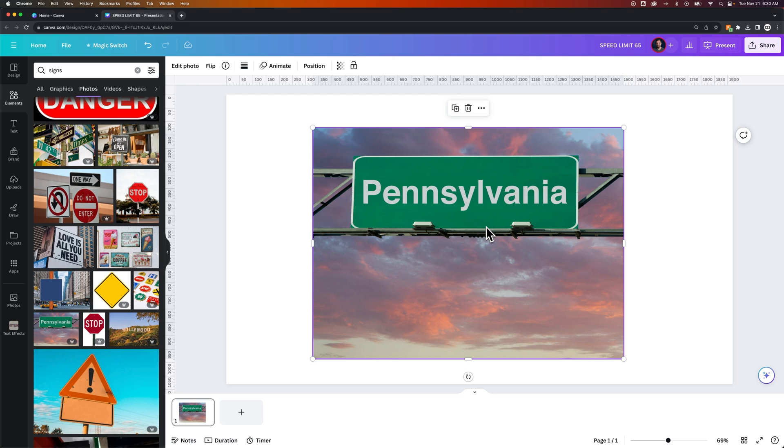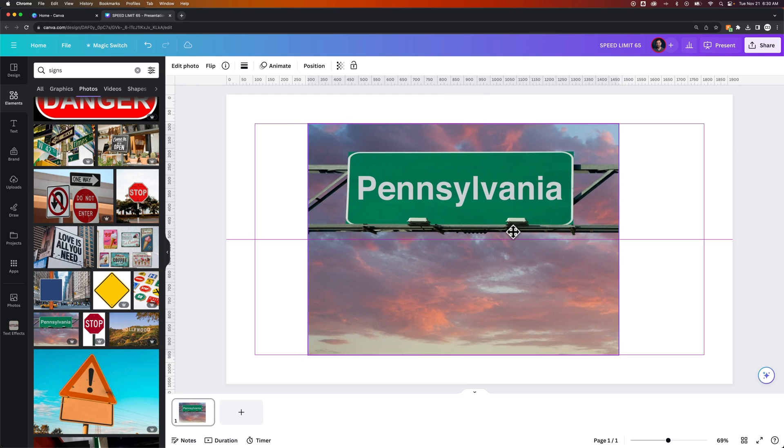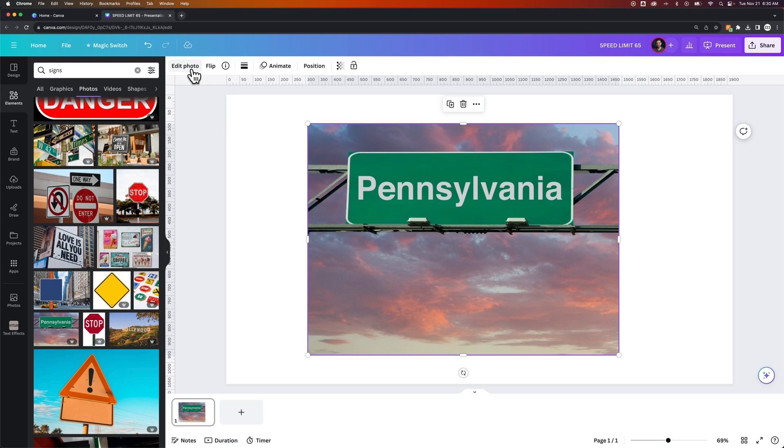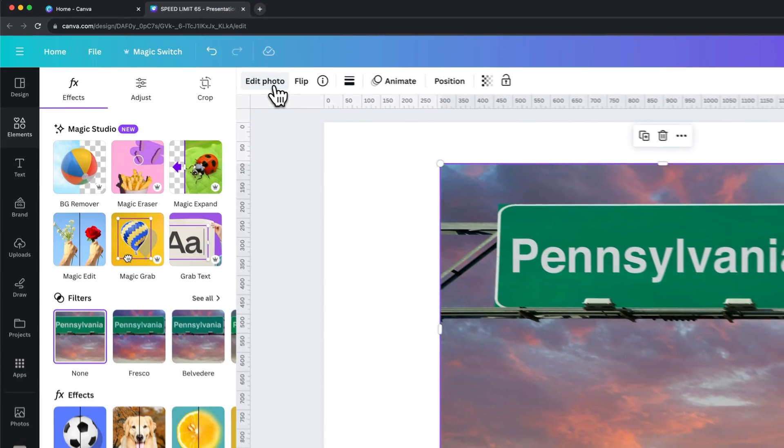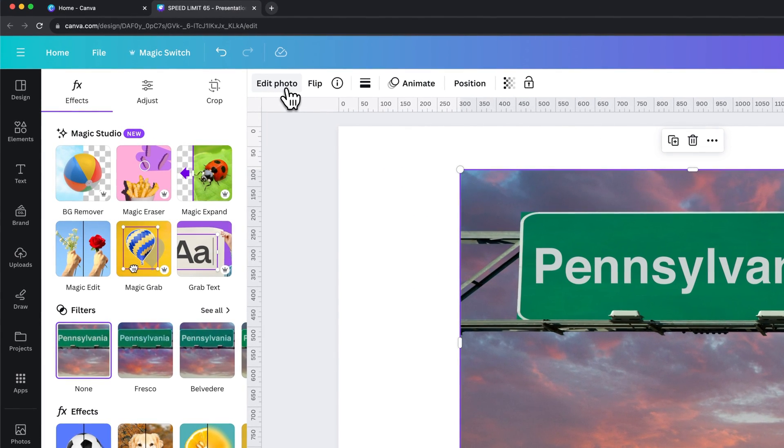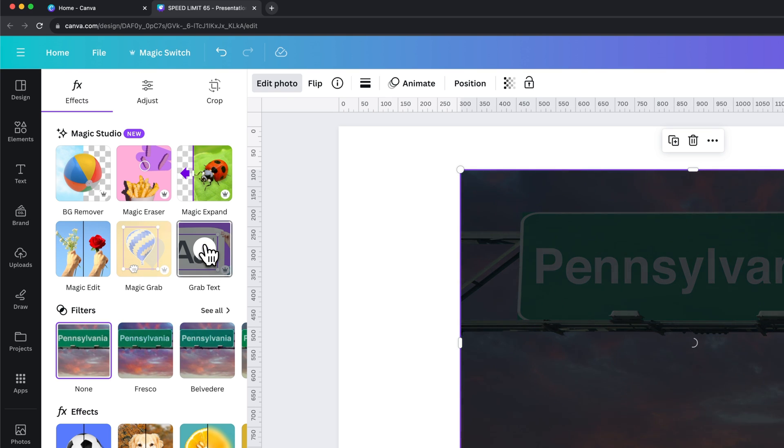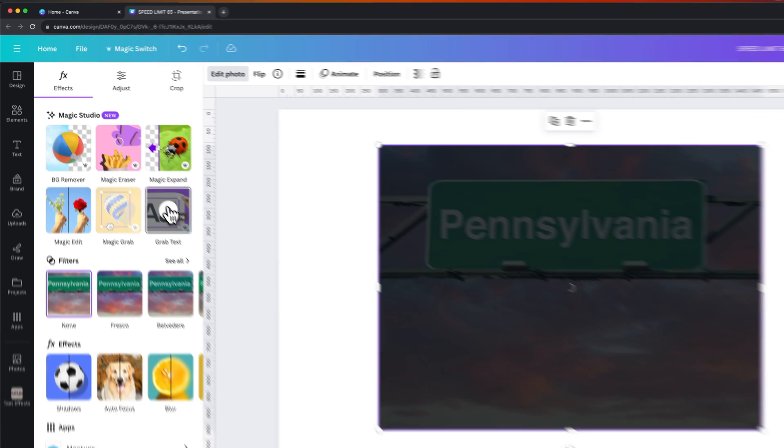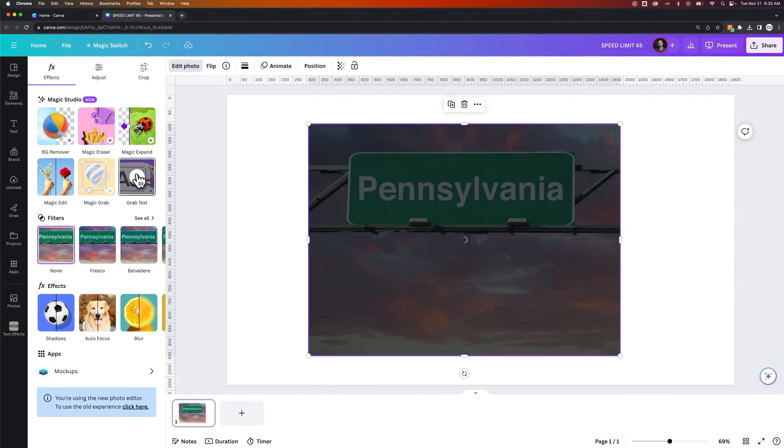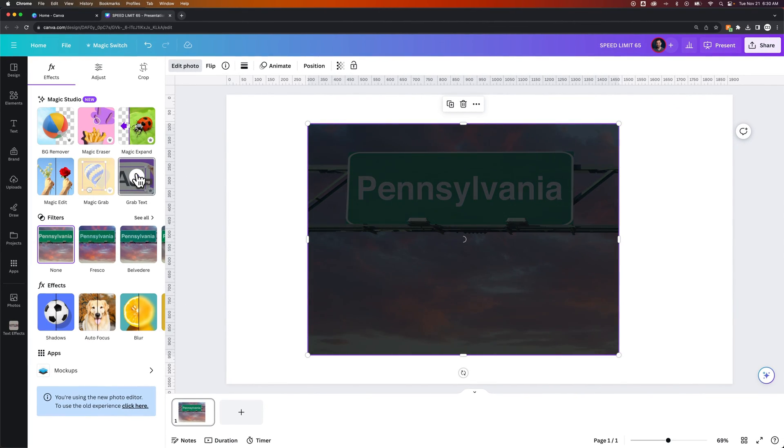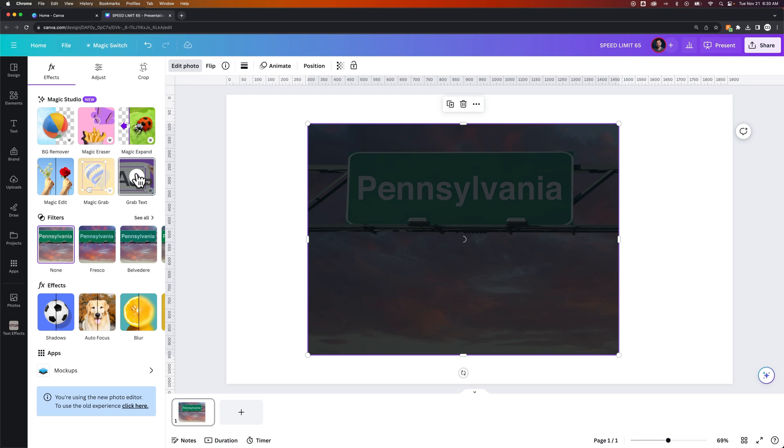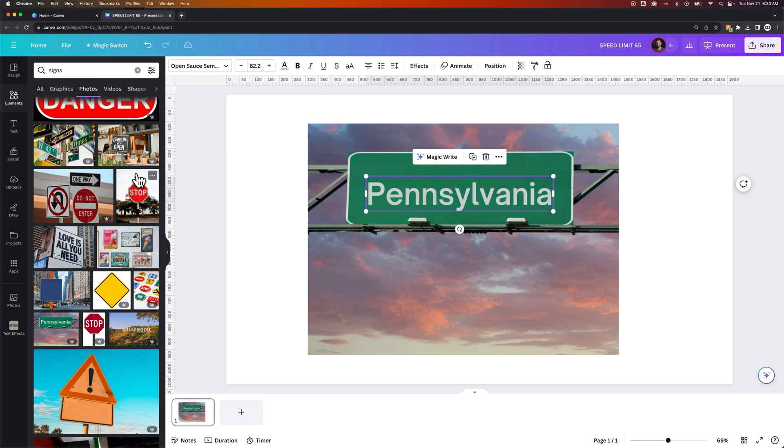and I see the text on here and want to change it to a different word. Well, you can't do that normally, but in the edit photo section we have in the Magic Studio this thing called grab text. When you click it, Canva will look at the image and figure out where the text is